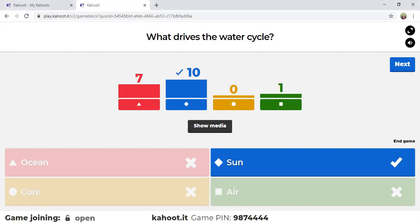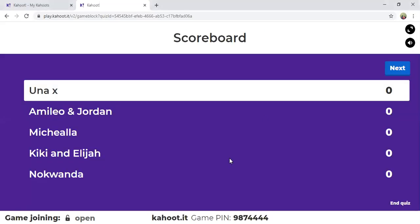Let's see the leaderboard. Una X is number one. Emilio and Jordan in second place. Mikaela in third. Kiki and Elijah in fourth place. And Nokwanda in fifth place.